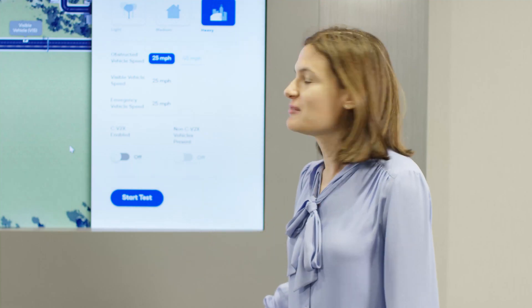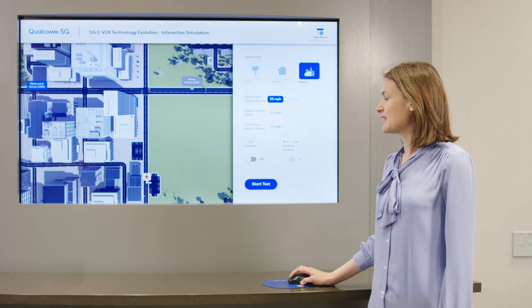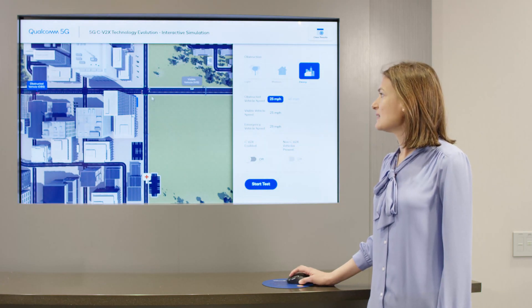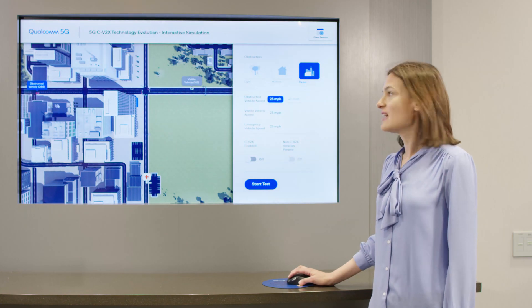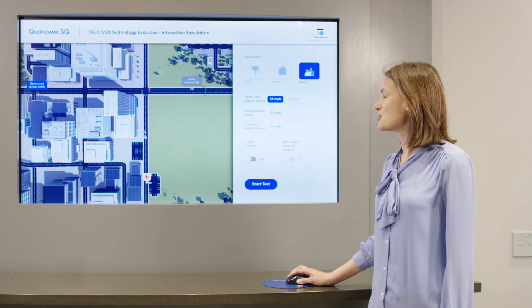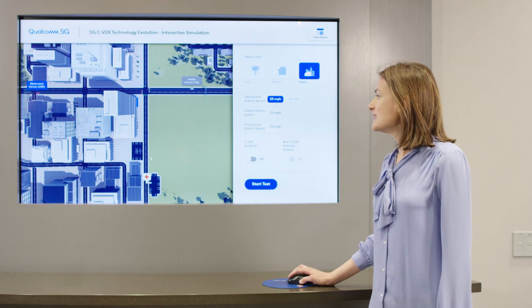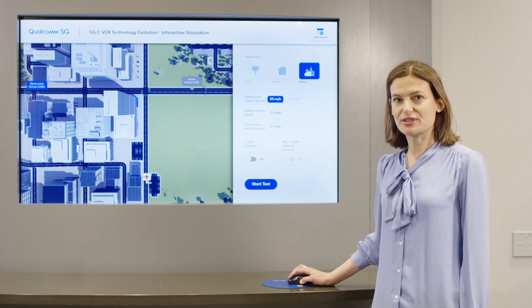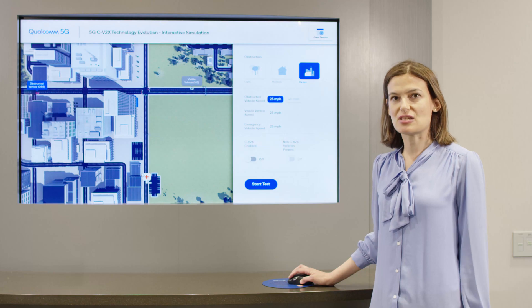Today I'm going to talk about the C2X Technology Evolution Interactive Simulation. We are going to start with a base case, and here we have three cars approaching an intersection. The intersection has a red light for two of the vehicles. One vehicle is approaching from the left side, the other from the right side, and we have an emergency vehicle also approaching the intersection. The emergency vehicle has the right of way. We are going to see everything from the viewpoint of the emergency vehicle, but this type of scenario is applicable to any intersection and any type of vehicle.